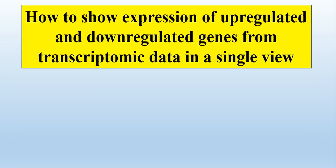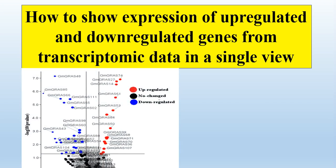Asalaamu alaykum viewers. Welcome to my channel Genome Wild Study. In this video we will try to show the expression of upregulated genes or downregulated genes from transcriptomic data in a single view, and this we will do through preparing volcanic plots.